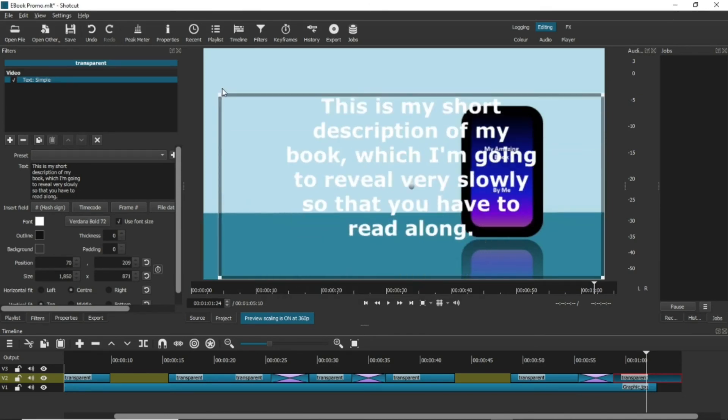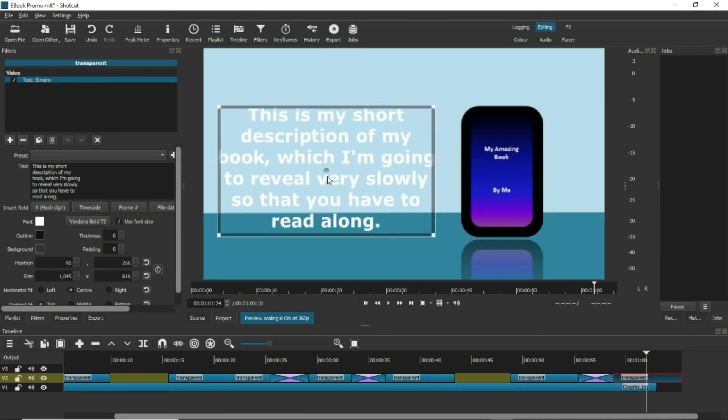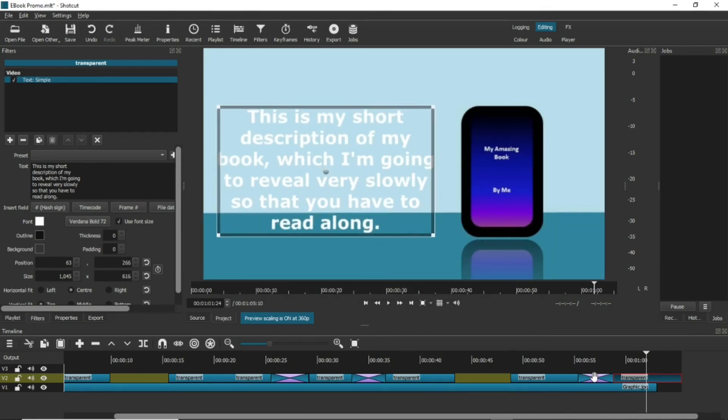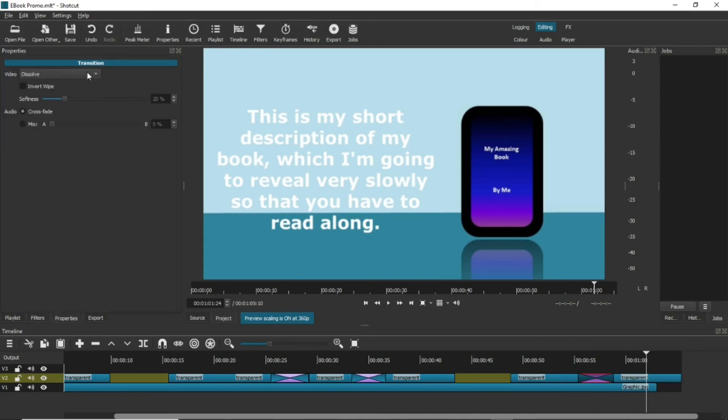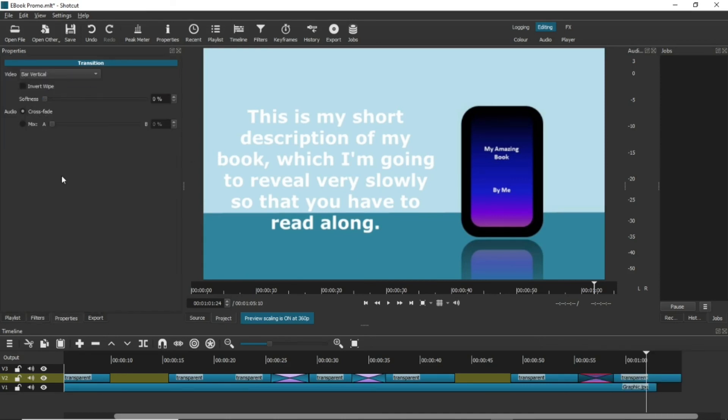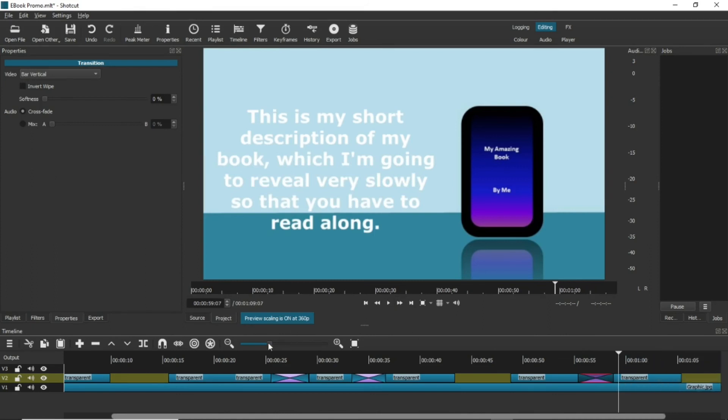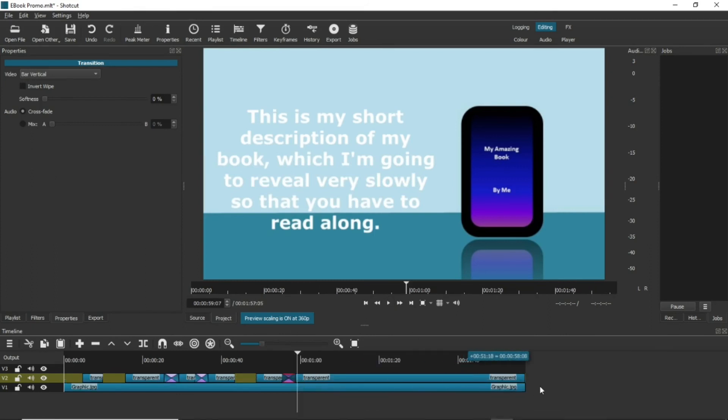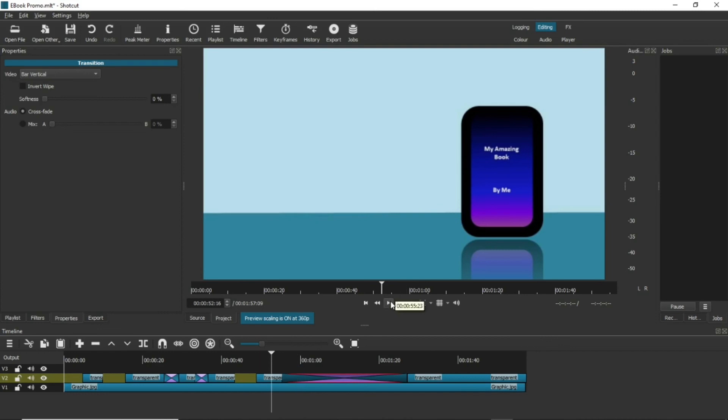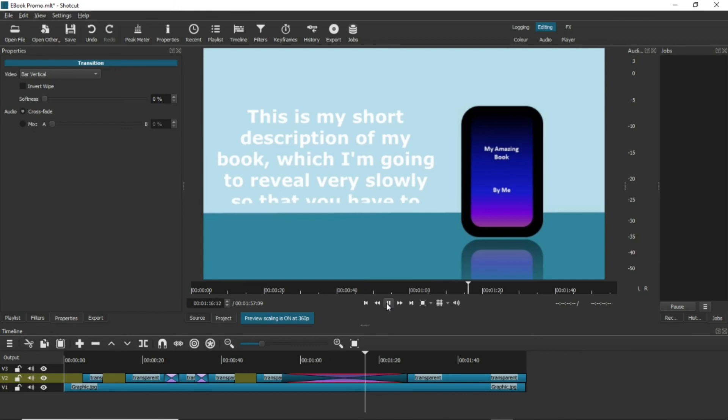Then, do the same as we did with the first piece of text to create a transition. But this time, choose bar vertical. You're probably going to have to extend this one a lot to show the text at a readable pace, but that's easy enough. This is what it looks like.